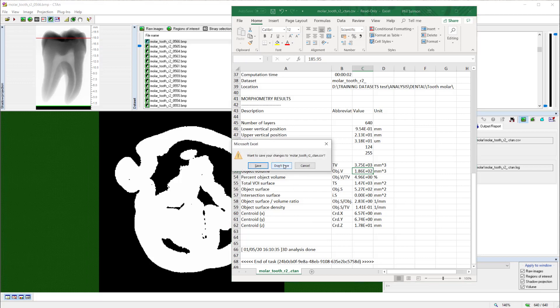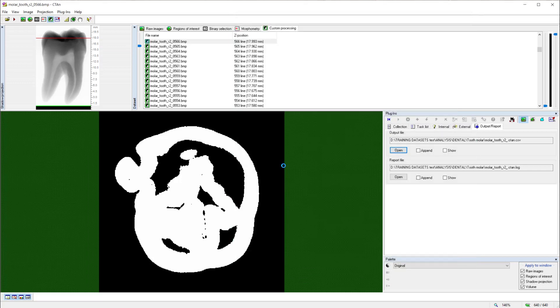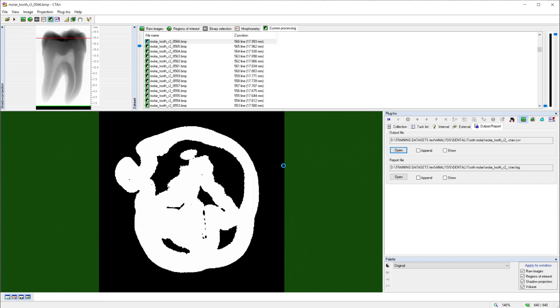So thank you for your attention. Further videos will expand on the detail of specific applications that can be performed in CT Analyzer. And there is a very large number of such applications that can be fulfilled using this program. Thank you.